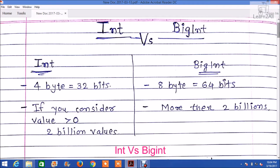Hello friends. In this video I will take you through what is the basic difference between integer and bigint. As a developer we are always confused where to use integer and where to use bigint. But after watching this video I am sure you will be clear in your concept. Generally when we are creating auto incremental id in our database, we use integer and bigint. But we always make some mistakes — in most cases we use bigint instead of integer.